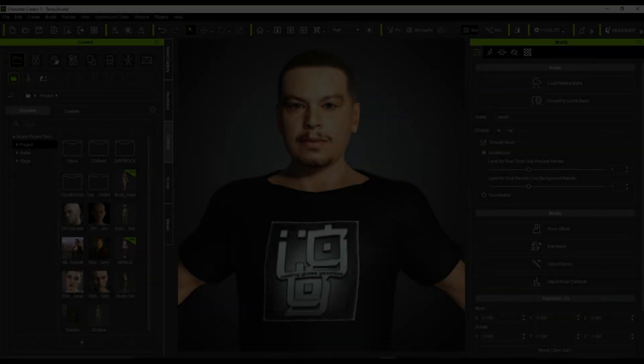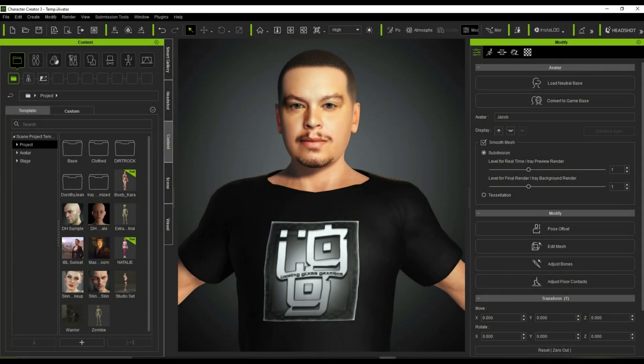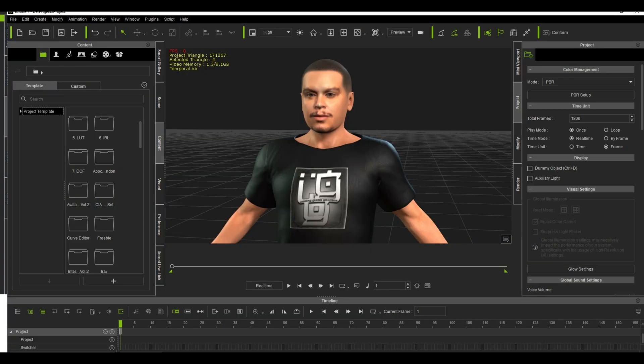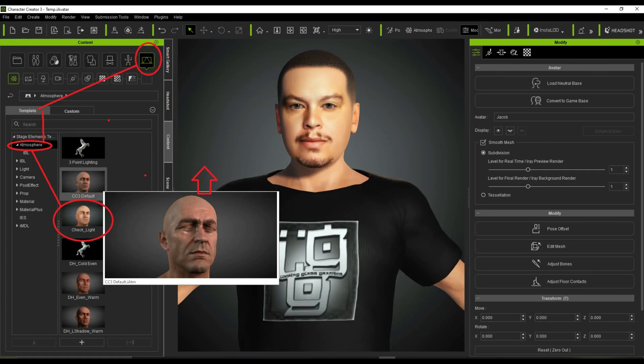You will notice that the viewport for Character Creator 3 shows the character at a much better quality than the character placed in iClone 7. The character is the same inside both CC3 and IC7, but there is definitely a difference in the quality for both.